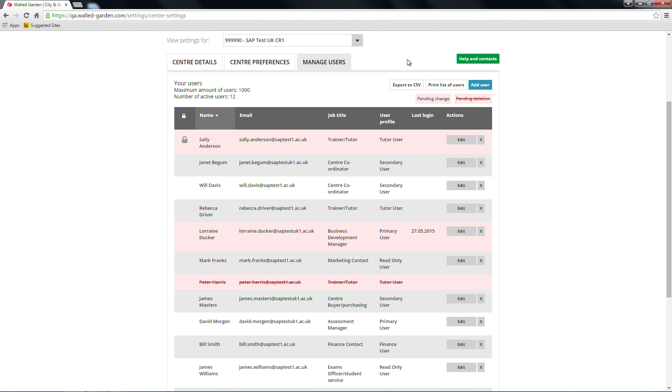When a reinstatement is pending, that user will be highlighted in pink until the change is updated on the system. An email will be generated if the account is unlocked or password reset as part of a reinstatement.